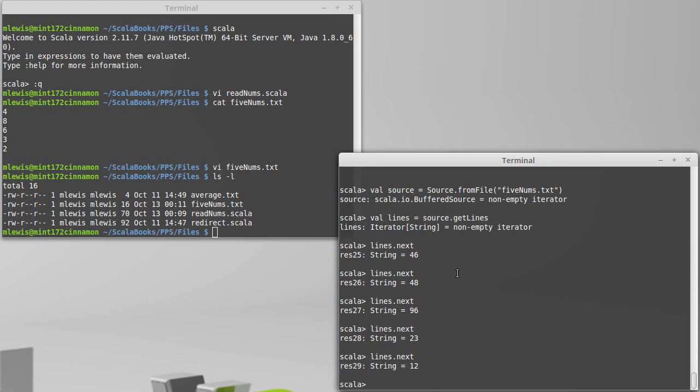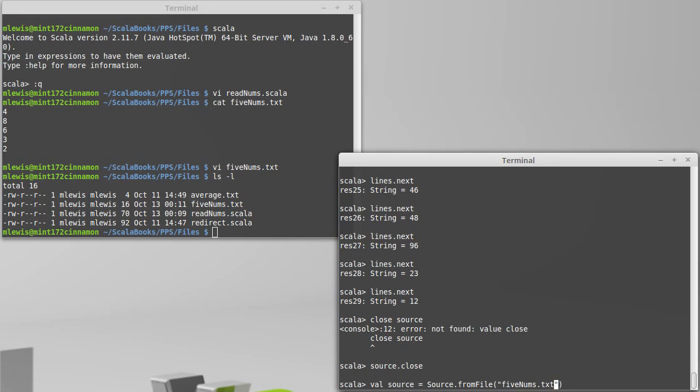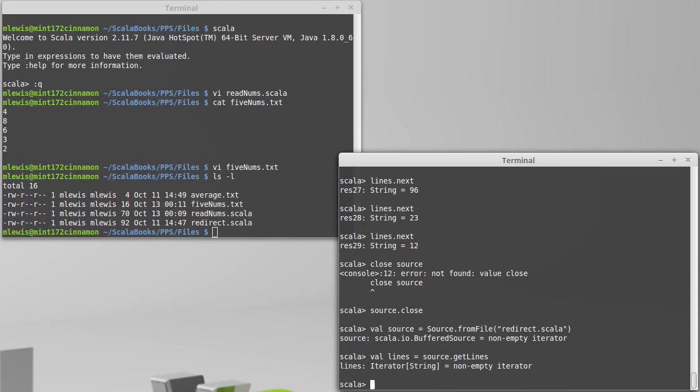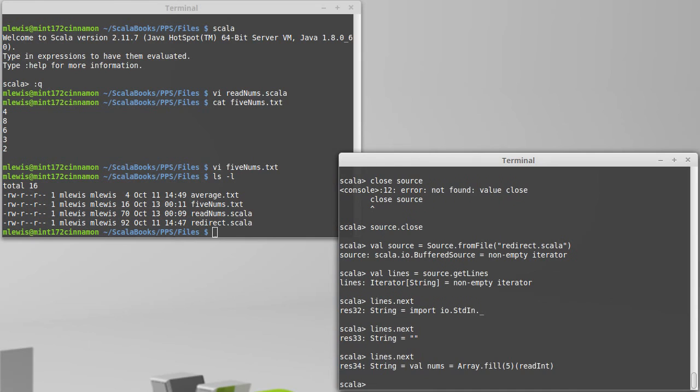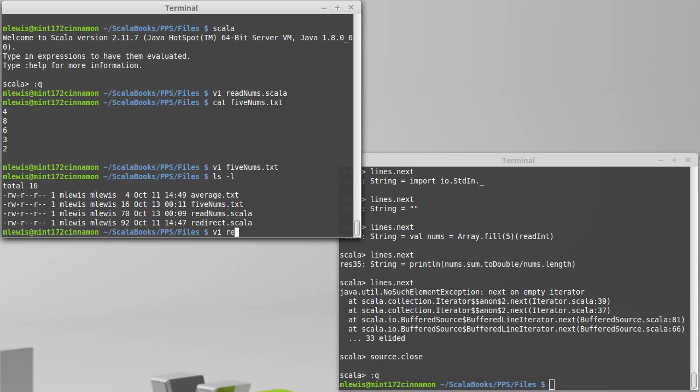A fun thing I often like to do: we can read in one of these Scala programs, like redirect.scala. Let's close source and open our source again. I have my iterator of lines here again. I can do lines.next, next, next. Indeed, I'm out of stuff to read. We only had four lines in that particular program. It was a very short one. You can see that I get an error when I'm done. Source.close.